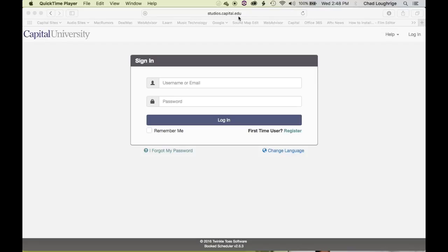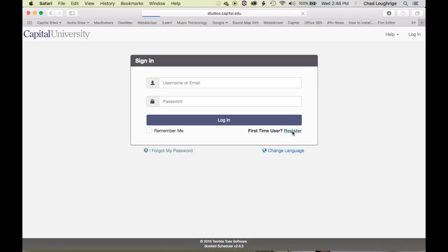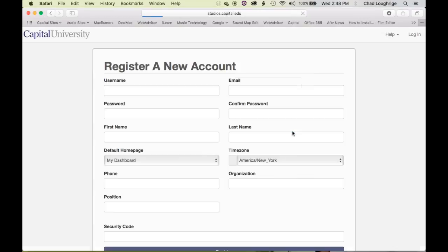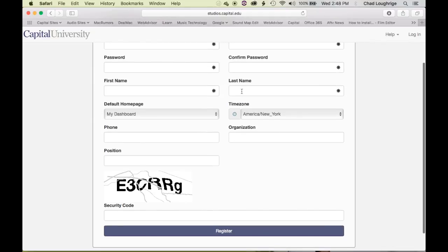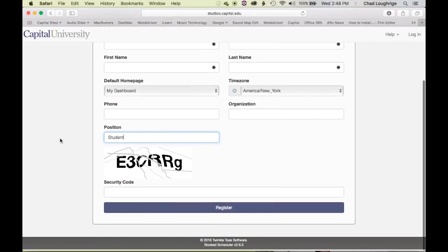When you first go to this page, you'll want to create a login user. You'll go to Register, and you'll be presented with some information. You'll want to create a username, a password, your first and last name, and email. You'll also want to write down the position, and for you it will be Student with a capital S. Put in the security code and register yourself.